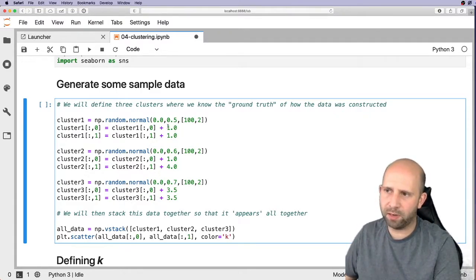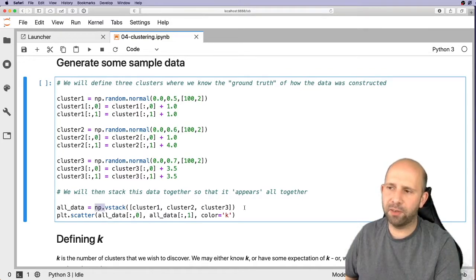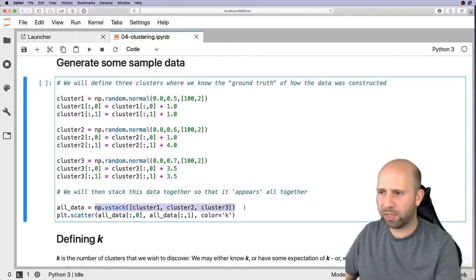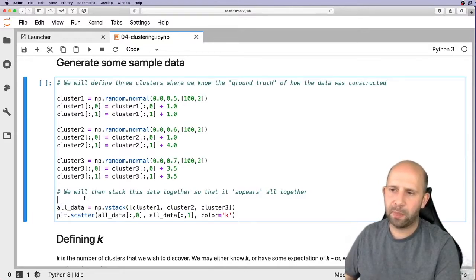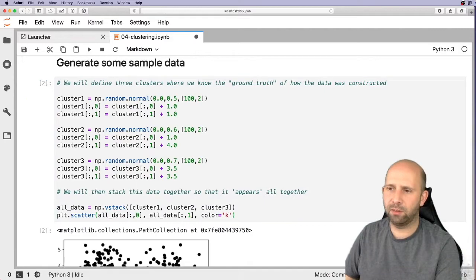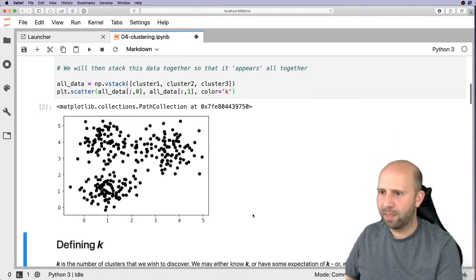For cluster one we add a term of 1 to each of x and y. For cluster two we add 1 to x and 4 to y. For cluster three we add 3.5 to both x and y. We then stack these together using np.vstack to combine all three into one dataset, and plot it as a scatter plot with all x values against all y values as black markers.